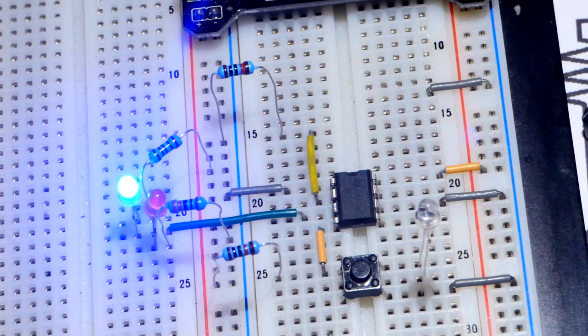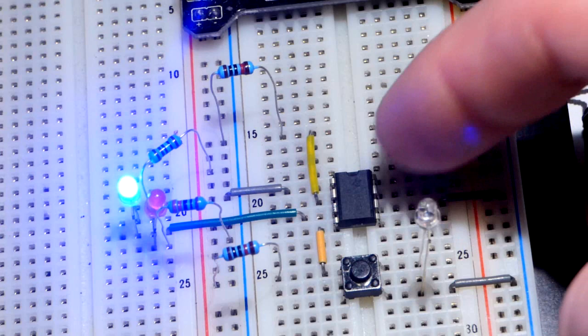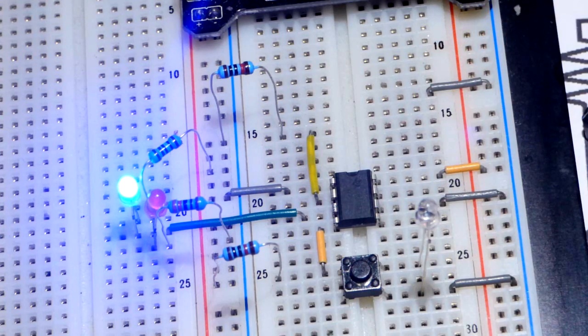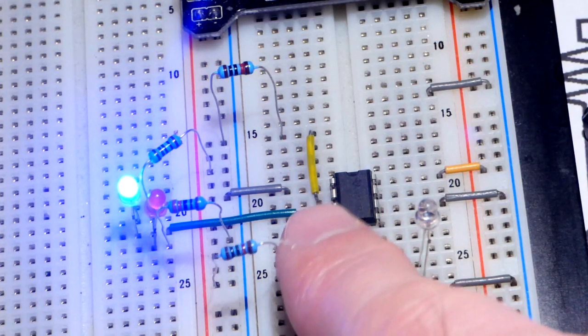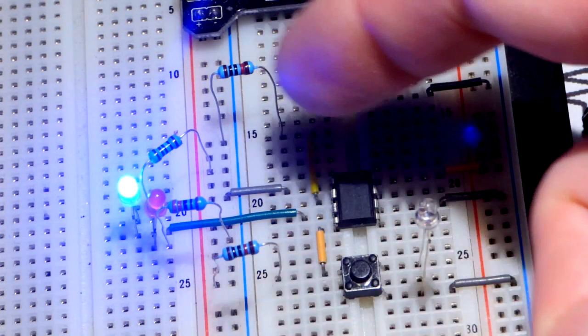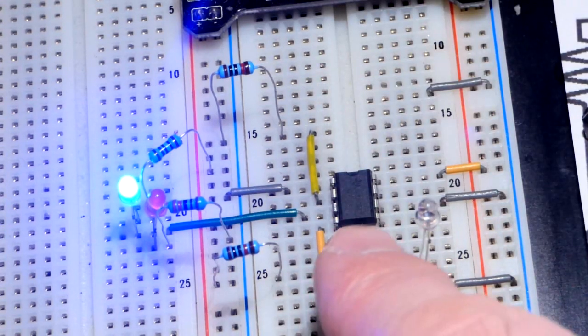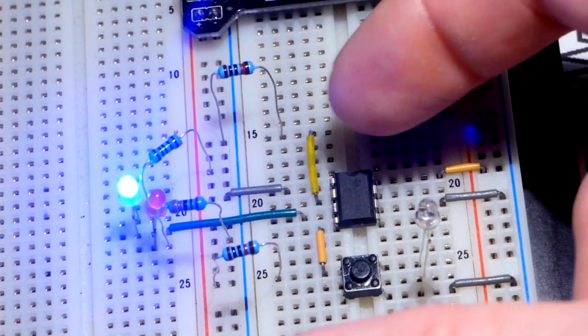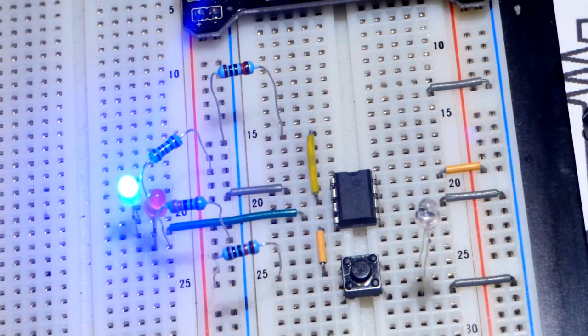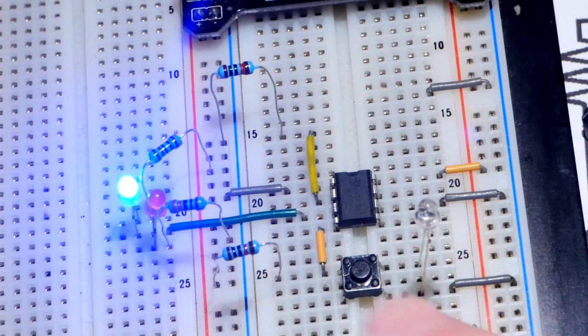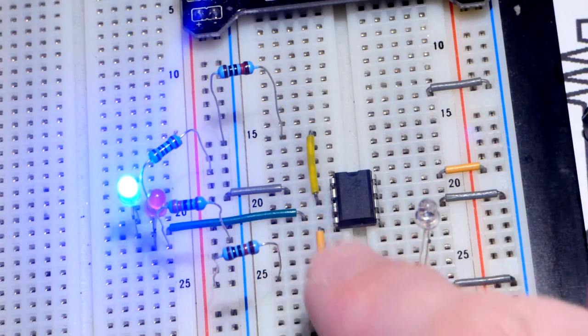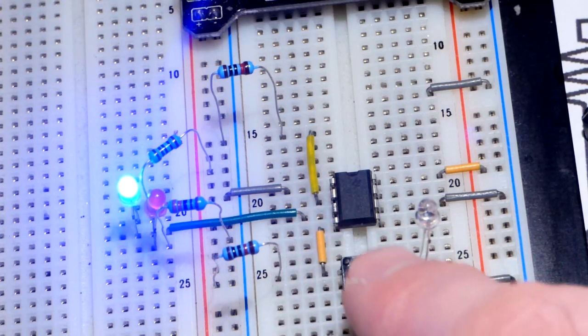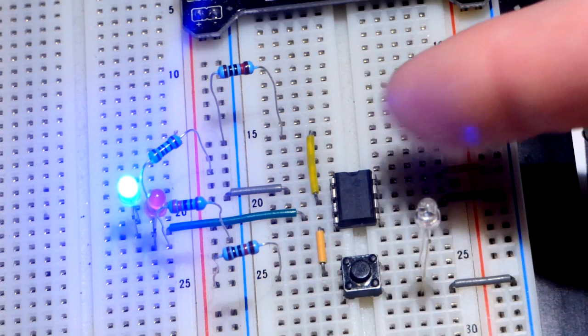And that is because we are holding the zero volts, a low signal to pin number two. So the reset pin is stronger than the trigger pin. As long as we are giving a low signal to the reset, which we are, now there's enough light.